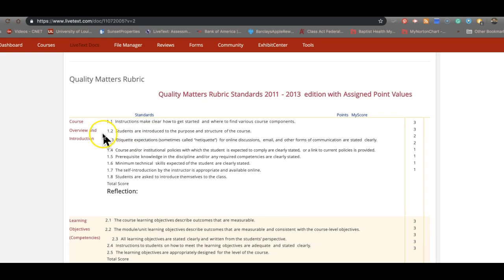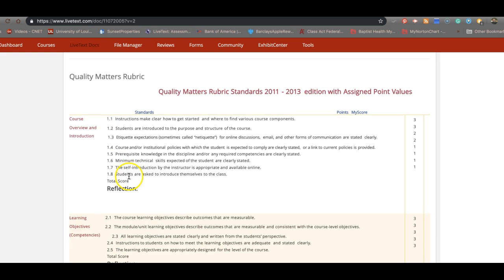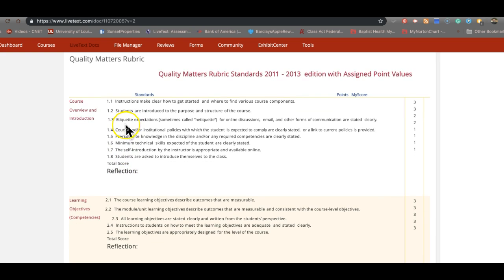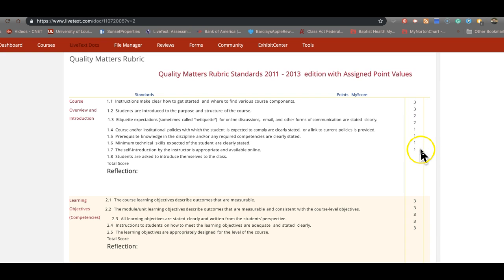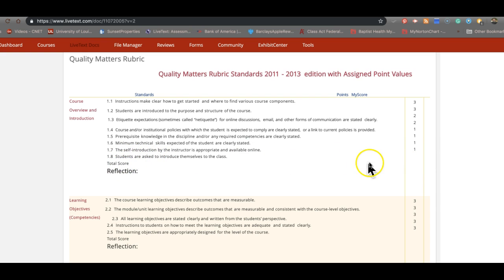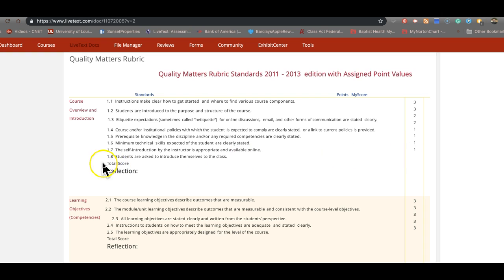Down here, what we've done is we've taken apart the different rubric standards and we're asking you to then come over here and grade yourself. Now as I said, you may come into this and you might think that 1.8, students introduce themselves to class, is more important than what they gave it, just a 1. You might also think 1.7 is a 3. This is not for you to try to make everything match up with what they are grading it to be.